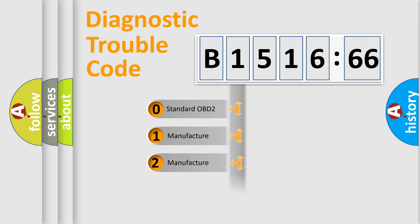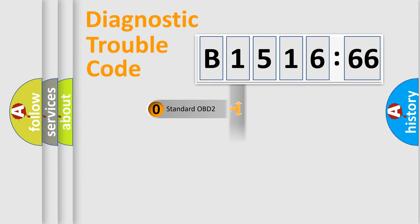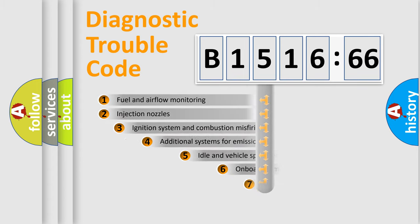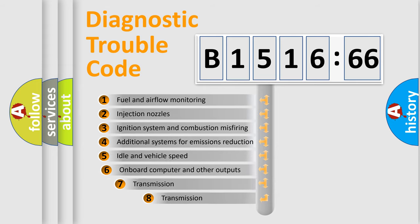If the second character is expressed as zero, it is a standardized error. In the case of numbers 1, 2, 3, it is a manufacturer-specific error.